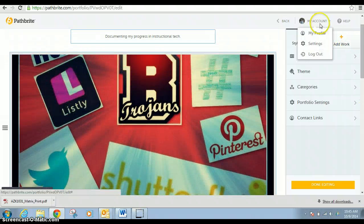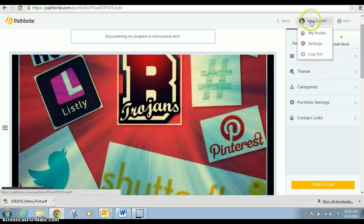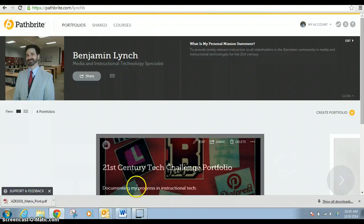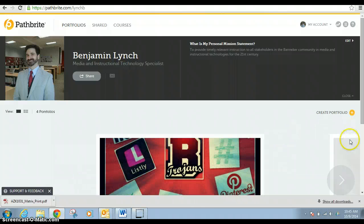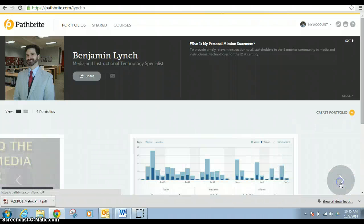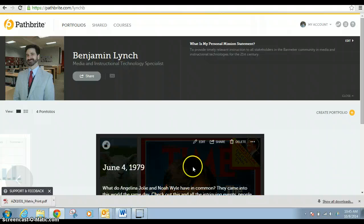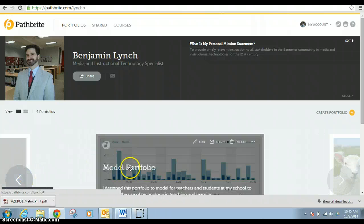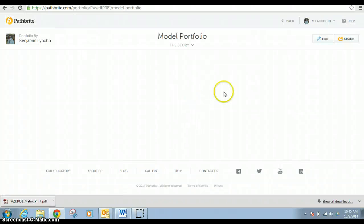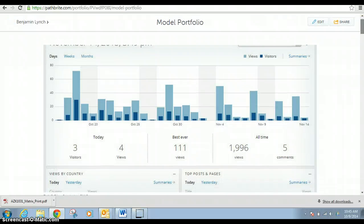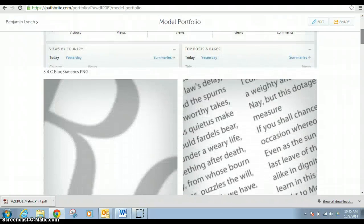Now I have several portfolios, so I'm going to go back to my account and I'm going to go to my model portfolio, which is right here. That's the last thing that I added.